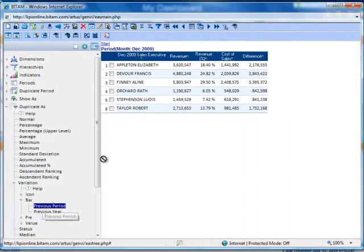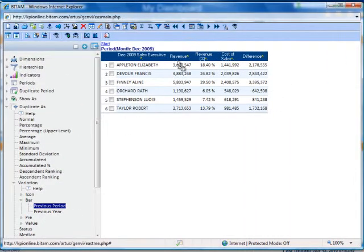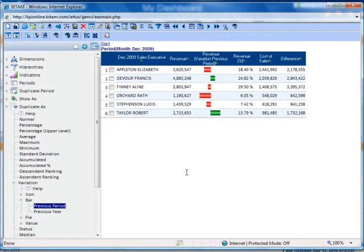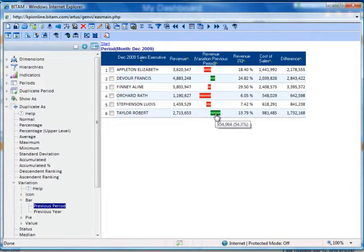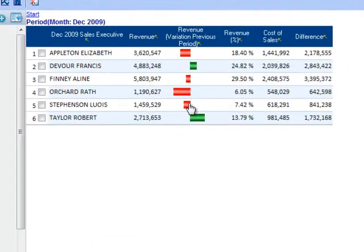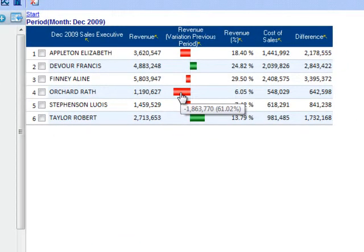and drag and drop previous period onto the revenue column header. By hovering over the visual indicator, you can see the exact amount of whether you've increased or decreased your revenue.